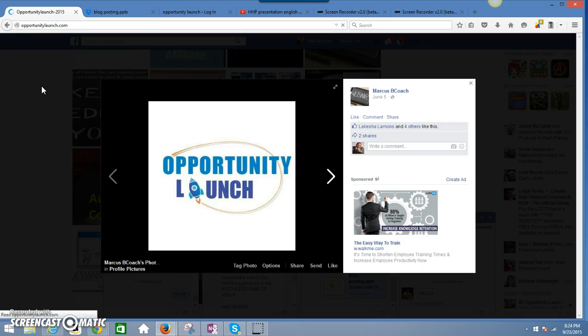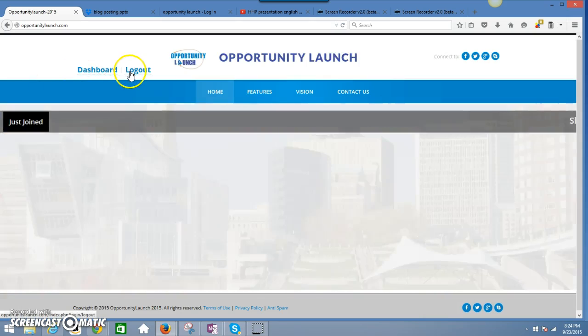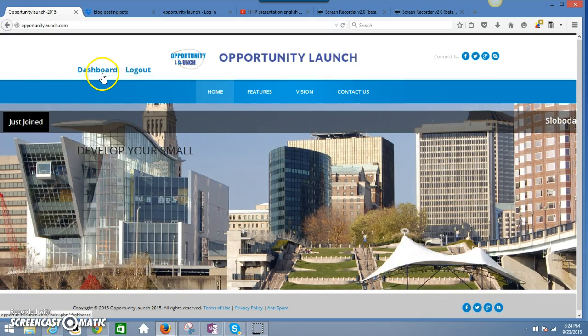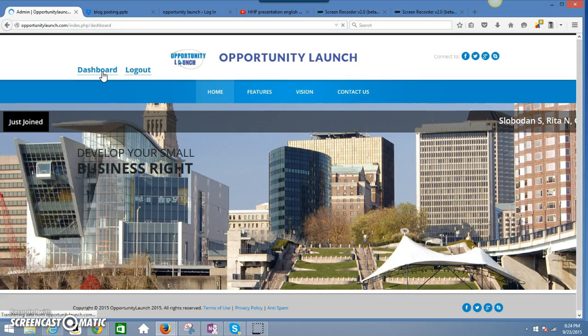For those people that don't think it is, people ask me all the time does it really pay. So let me log in and see if it really pays. You know, Opportunity Launch is a 3x3 matrix.